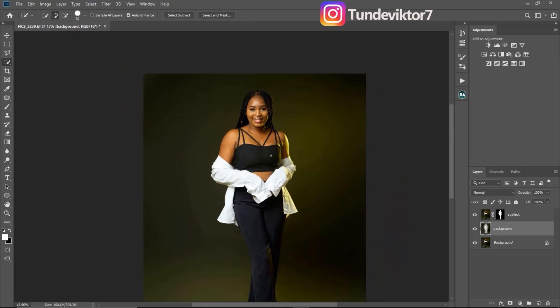That's how you blur your background in Photoshop. If you liked this video or learned anything from it, leave a like and a comment. If you are new here, hit the subscribe button so you can get more amazing videos like this in the future. I'll see you guys in my next video — stay creative.